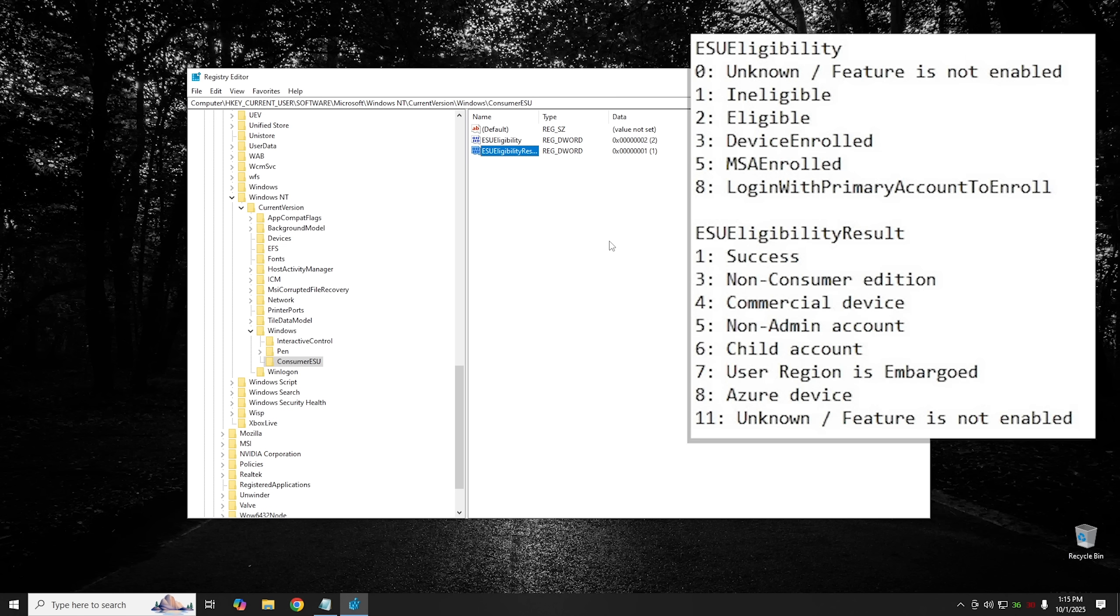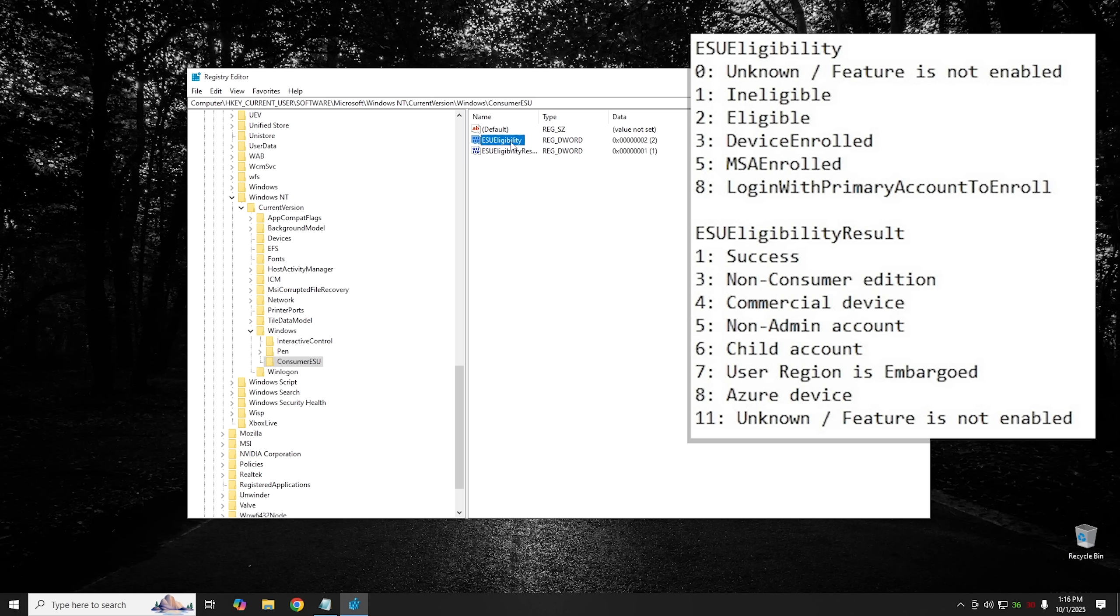Now I'll go ahead and put up on the screen right now what all the different options are for this. So there's many different options that you can go through. For instance in the ESU eligibility, zero simply means unknown or the feature is not enabled. For number one it means you're ineligible. For number two it means you're eligible just like we set it here. And then for three you have device enrolled. And five you have MSA enrolled. And for eight you have login with primary account to enroll. And then as you can see from the list on the screen right now you can see what the eligibility result is. I'm not going to go through everyone but you get the idea. If you set it to eligibility to two and eligibility results to one, you should be ready to go.